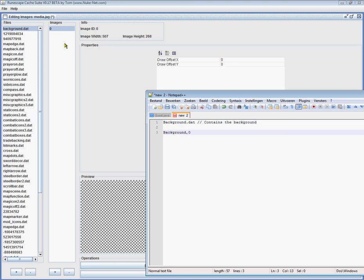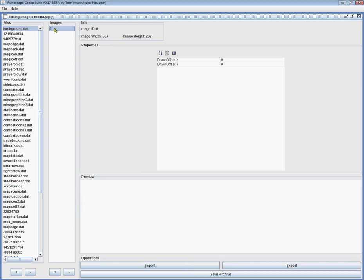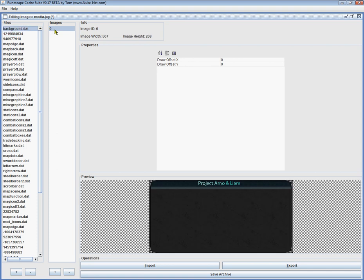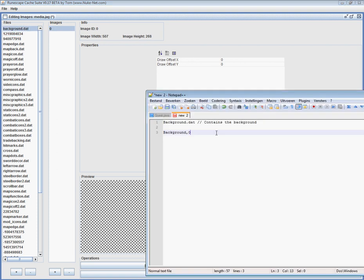So, background zero. Why is it zero? Because here, images zero is your background. Okay? The background. There we go.